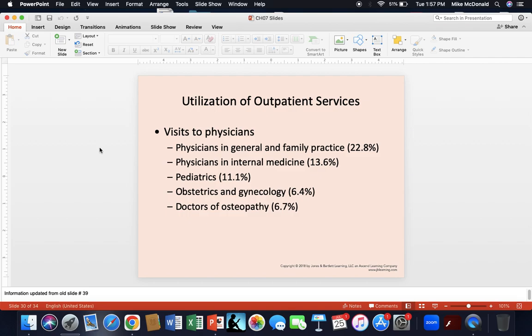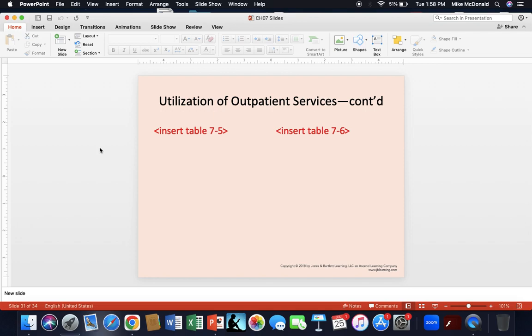Looking at the utilization of outpatient services: visits to physicians in general or family practice account for about 22.8%; internal medicine about 13.6%; pediatrics just above 11%; OB-GYN about 6.5%; and DOs — which are similar yet different from MDs — about 6.7%. You can also find utilization charts in Tables 7.5 and 7.6 in your textbook.